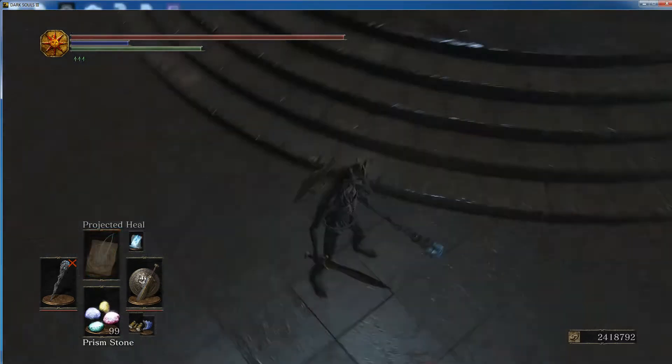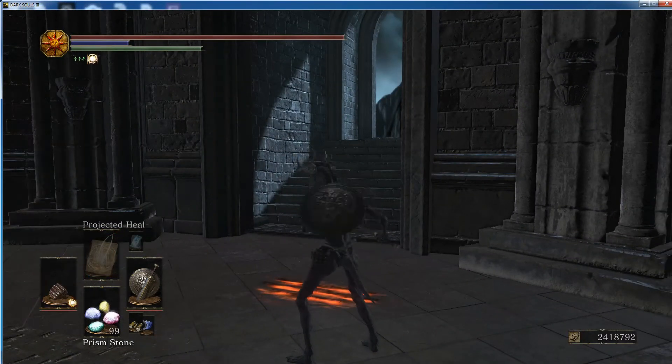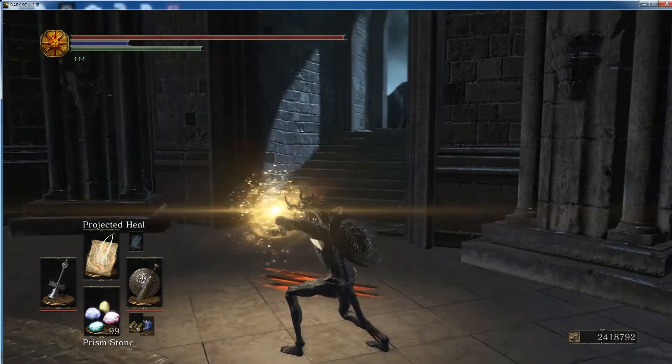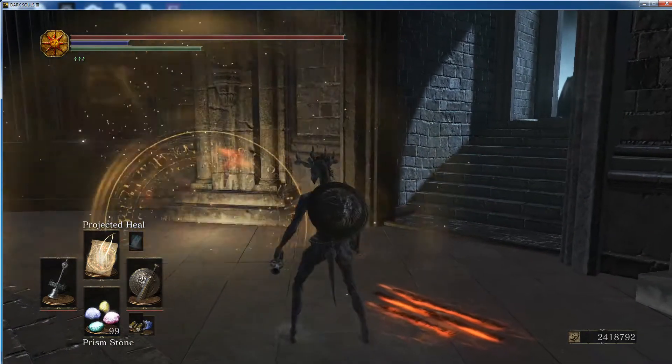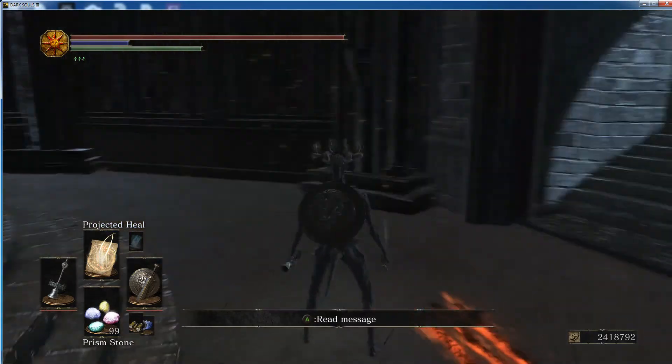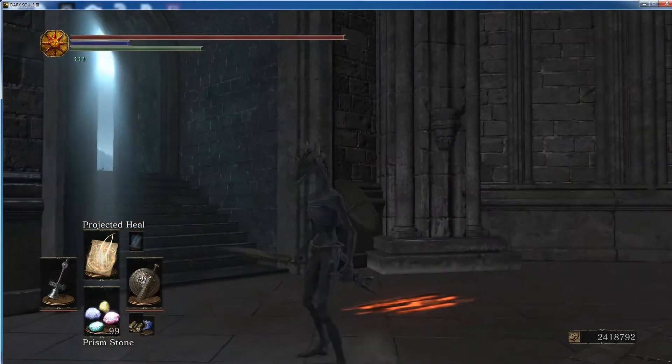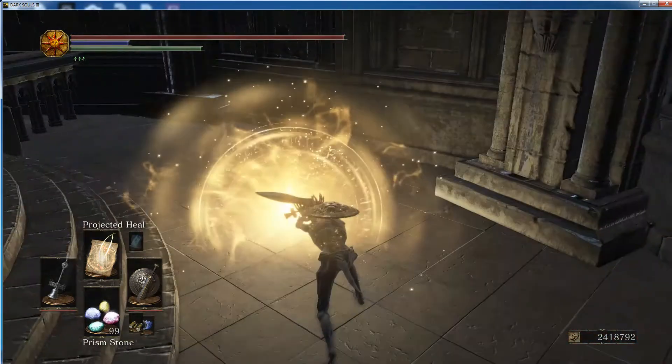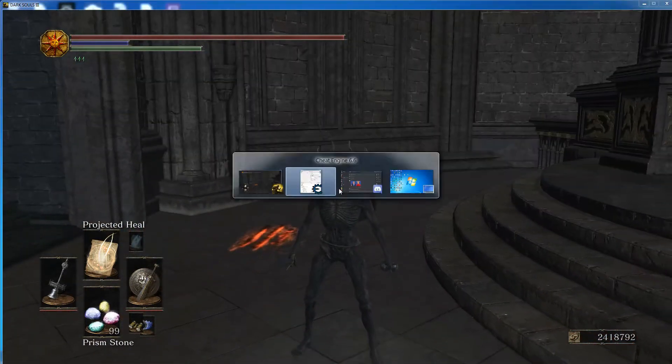Another one that is a personal favorite of mine, I use this whenever I host fight clubs, is projected heal. You're able to heal people, even invaders, the projected heal after you edit it.